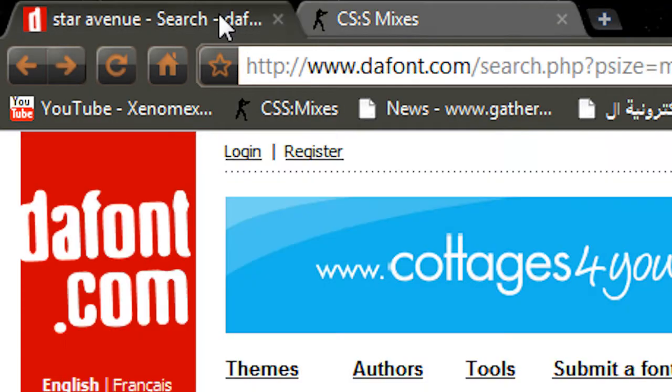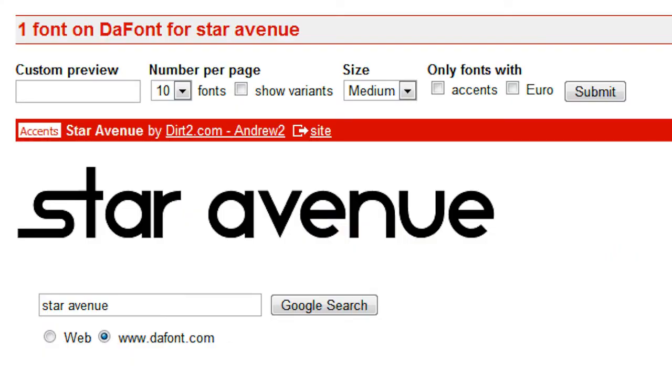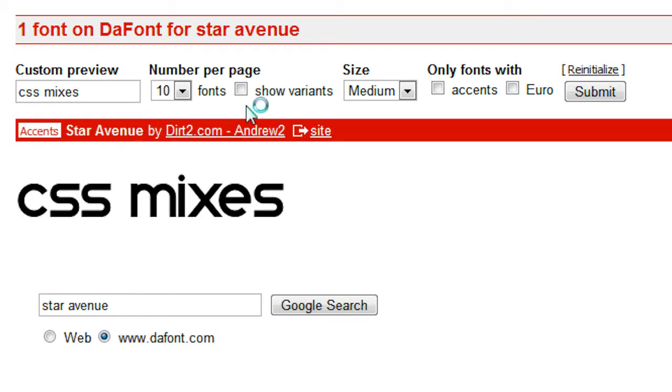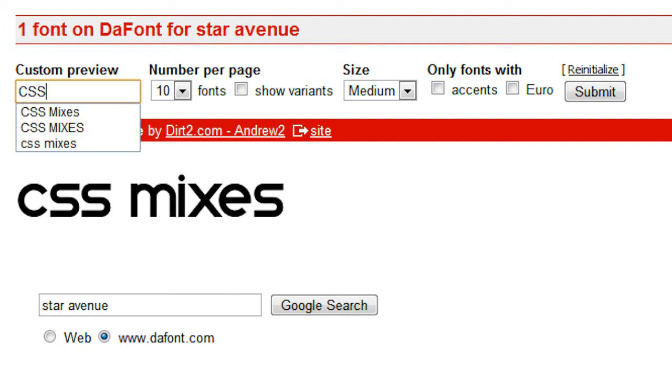So at first I was searching through some fonts and I came across the Star Avenue. For some reason I just put the word CSS Mixes together like this and actually I think I did it in capital letters if I just do this again. CSS Mixes.